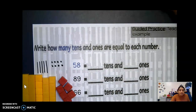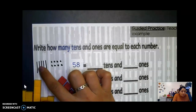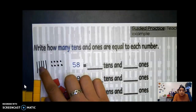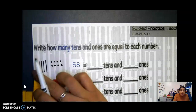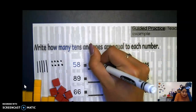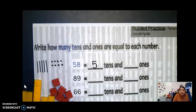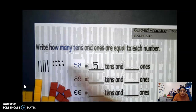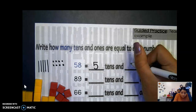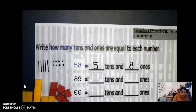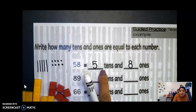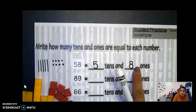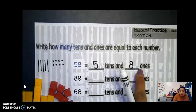And we are able to see that we have one, two, three, four, five tens — because these are our 10 blocks, our 10-longs. So I'm going to put five right here. And how many ones did we draw? One, two, three, four, five, six, seven, eight — we drew eight ones. So five tens and eight ones.